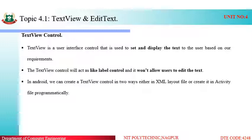In Android, we can create a text view control in two ways: either in the XML layout file, or create it in the activity file programmatically. We can use it via drag and drop using the XML file, or we can programmatically develop a text view control inside the activity file. It depends upon the user how to design it, but the simpler way is to use the XML file.